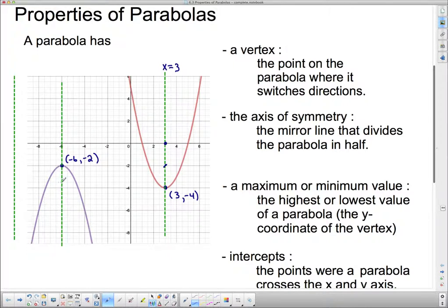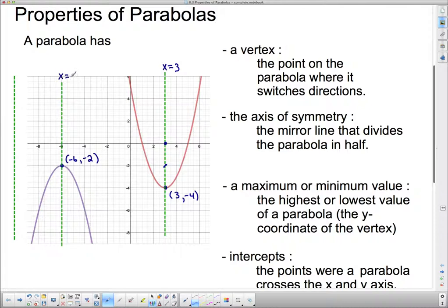Over here on the second parabola, all of the x-values on this axis of symmetry are the same since it passes through the vertex at negative 6. So we call this line x equals negative 6. That's the axis of symmetry.